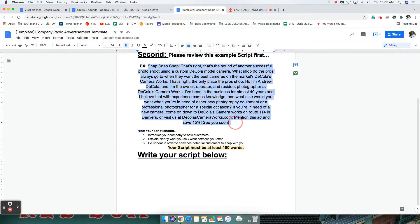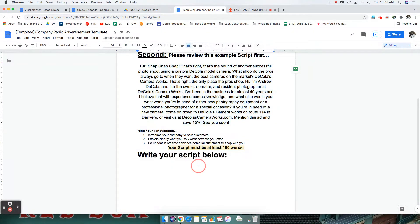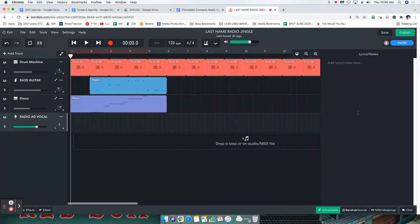Amazing. If you've written your script, you want to copy it, highlight it and copy it, and then paste it in the lyrics slash notes area.